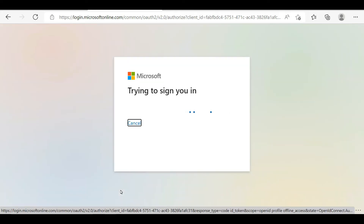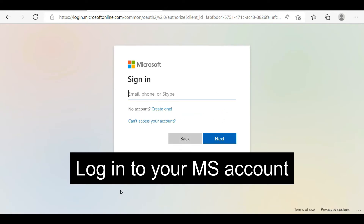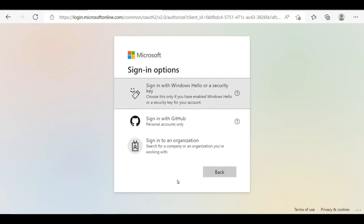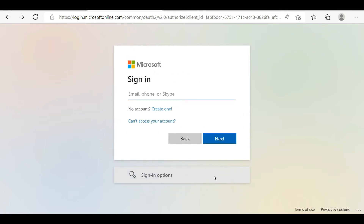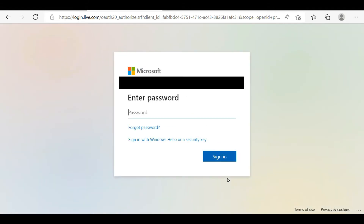At this time I use my already signed account. You can also use other signing options to sign in. If you haven't got a Microsoft account, you will have to create a new one, or you will have to assign your existing email as your Microsoft account.